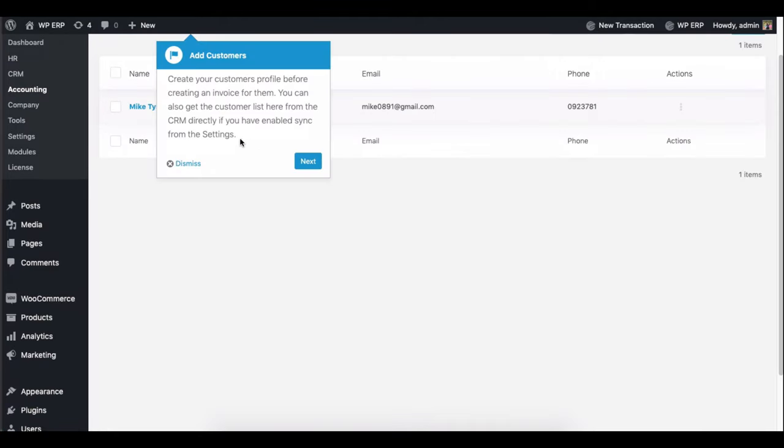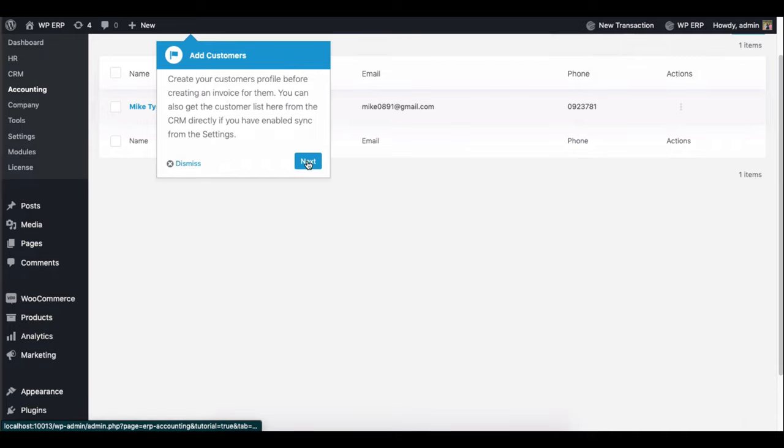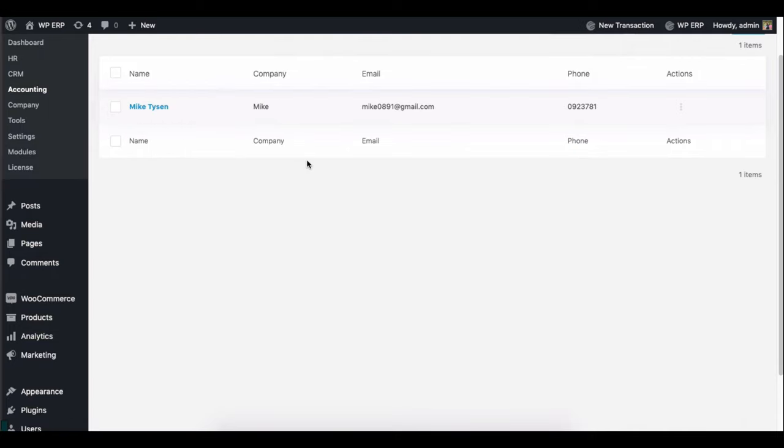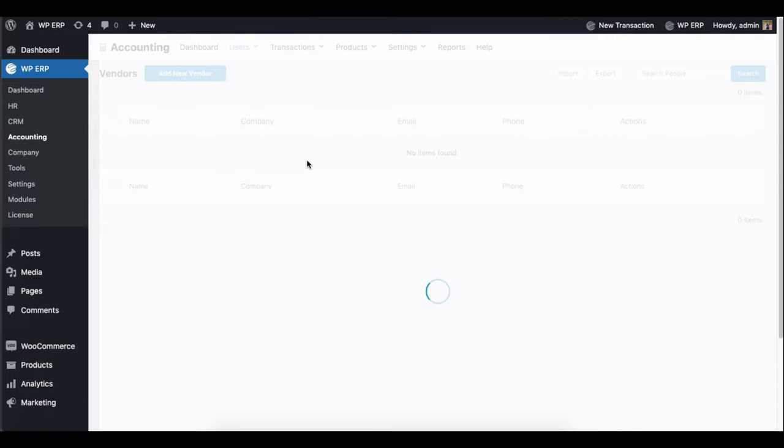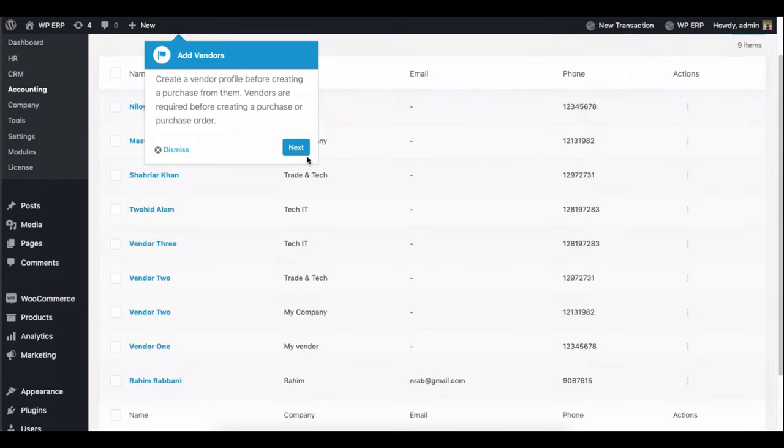In this step, you need to add customers. Once you're done, click the next button. Next, add vendors.